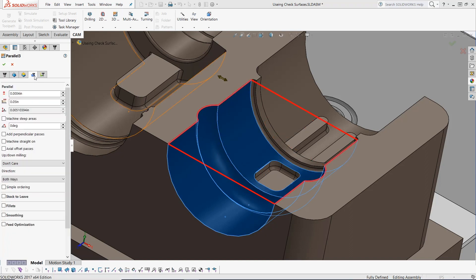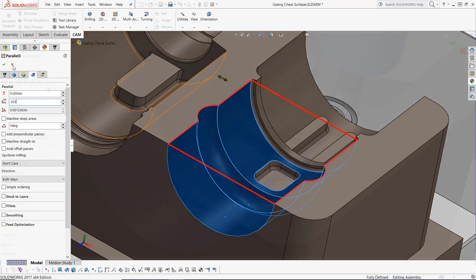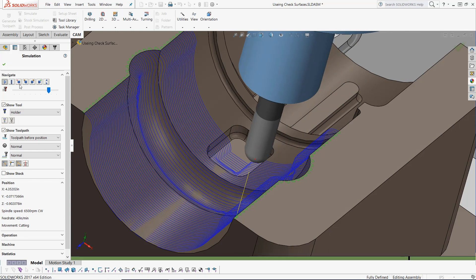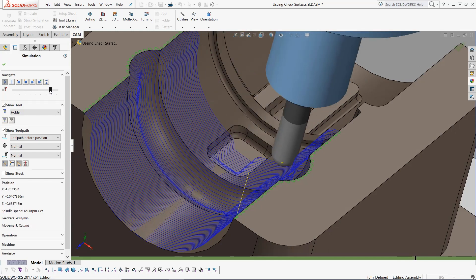Moving into the passes tab, I will set our step over amount to 25 thou. Considering the features on this model, I may decide to use a different finishing strategy to machine the lower pocket area.